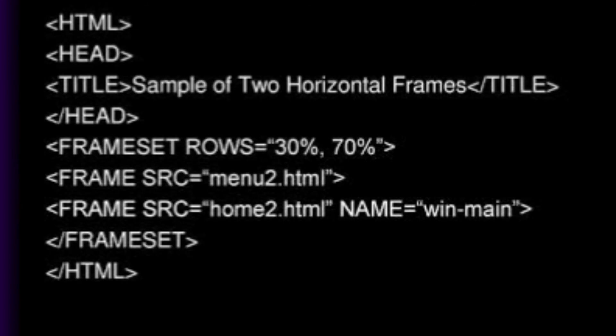Children, look at the syntax of a simple frame program.